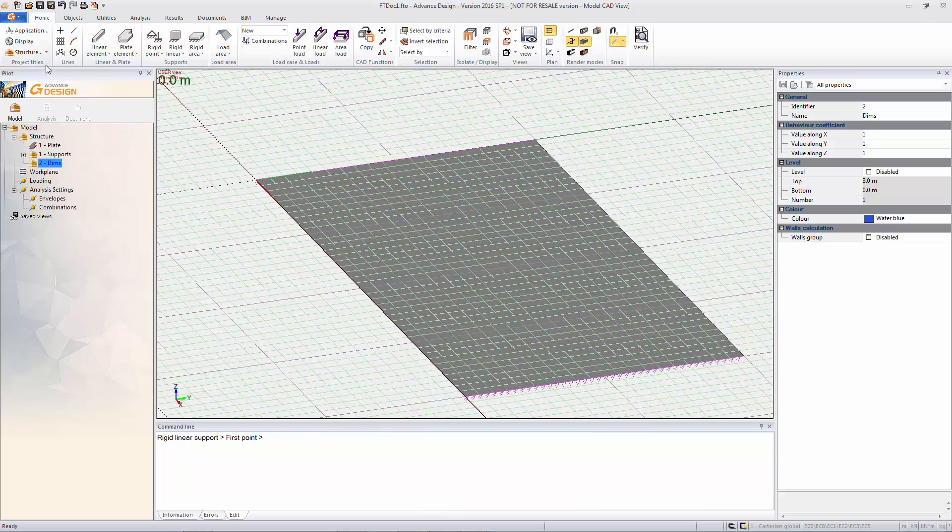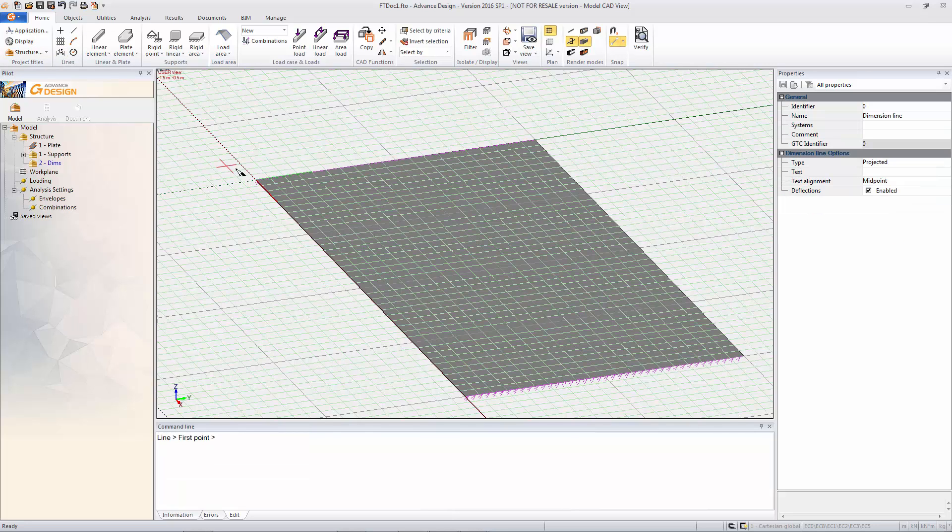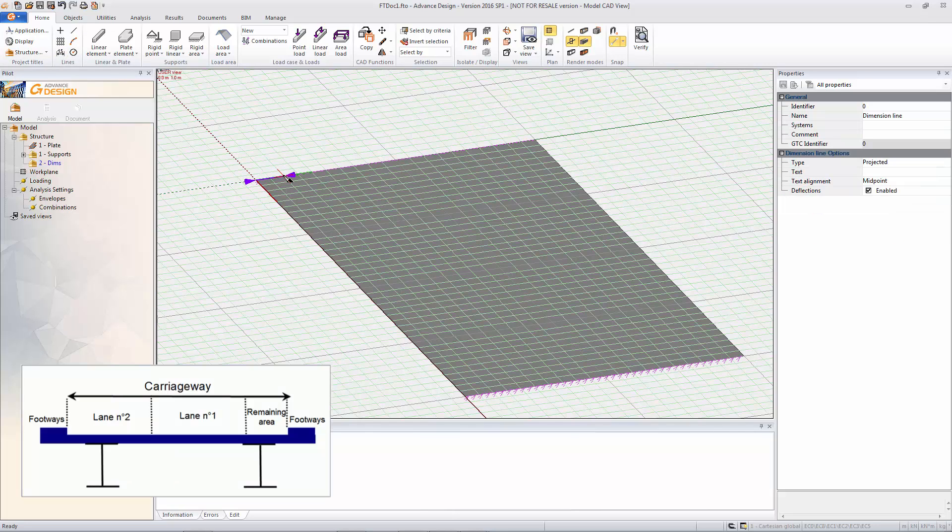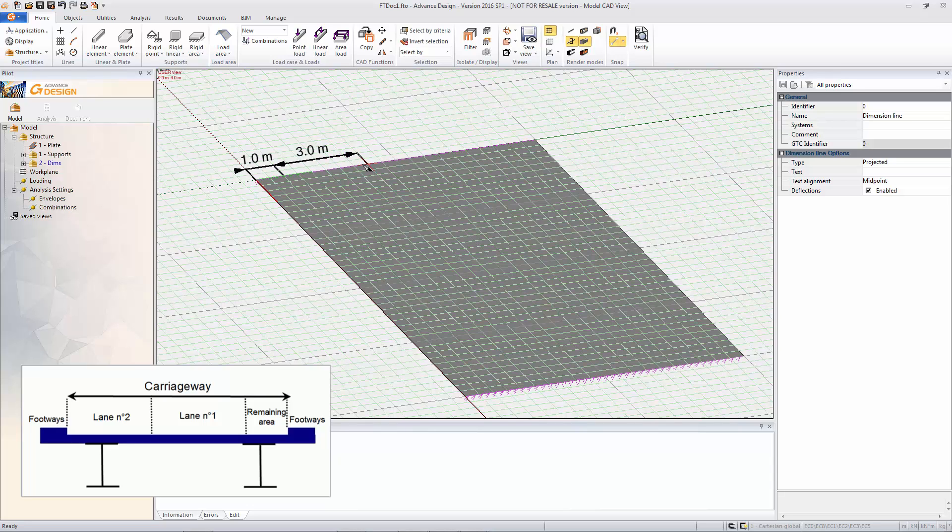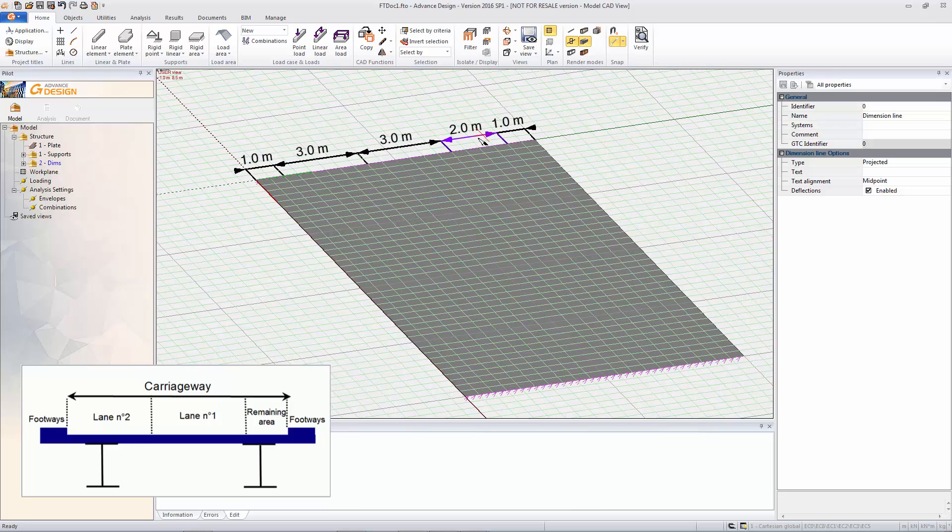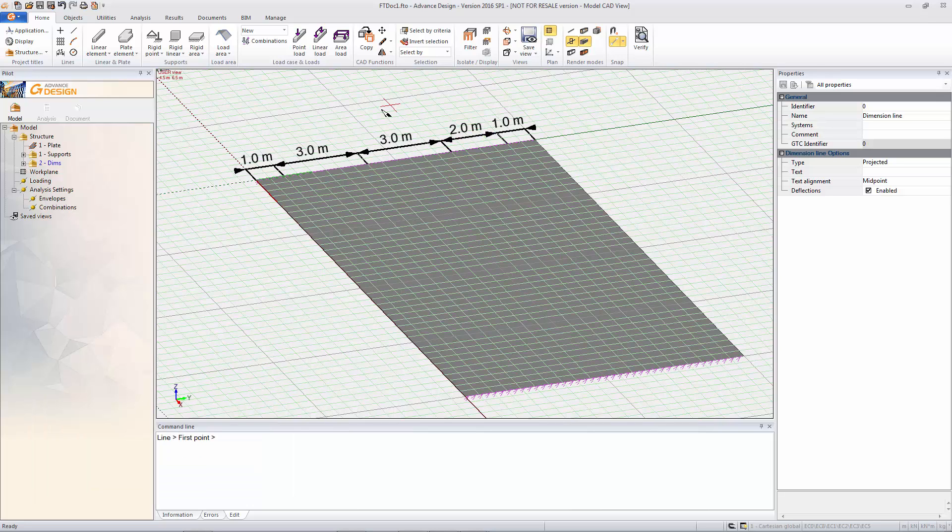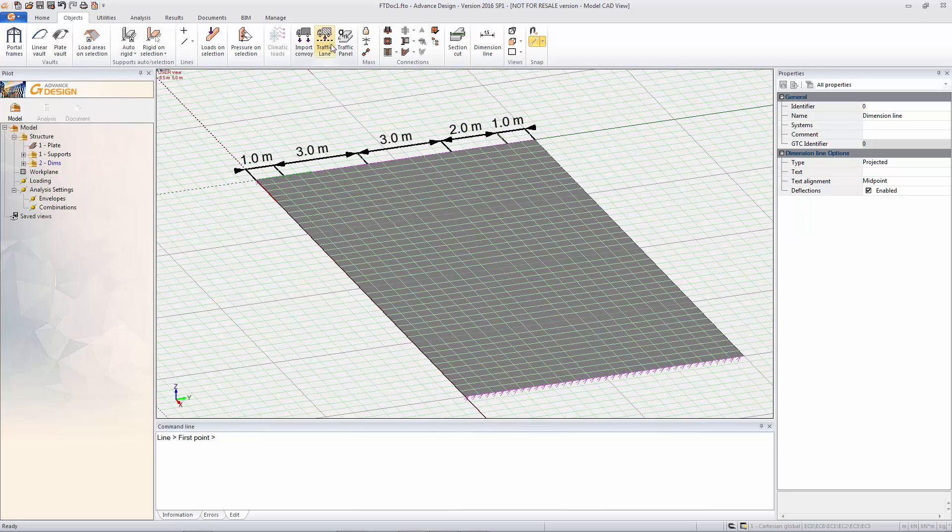So I'm just going to create some dimensions as well just to give us some guidelines of where we're going to put our lanes. As you can see we're going to be doing this to Eurocode 1 so you do have your standard lane width and remaining area and footways. So you define all of those.